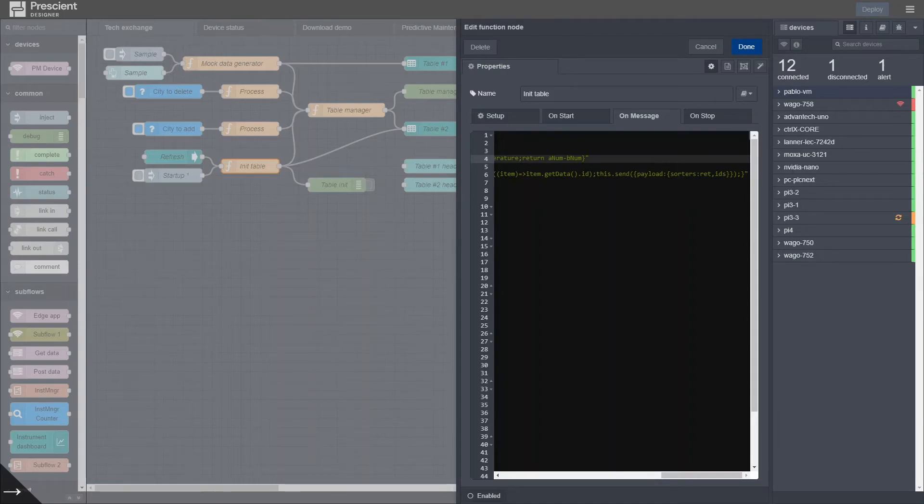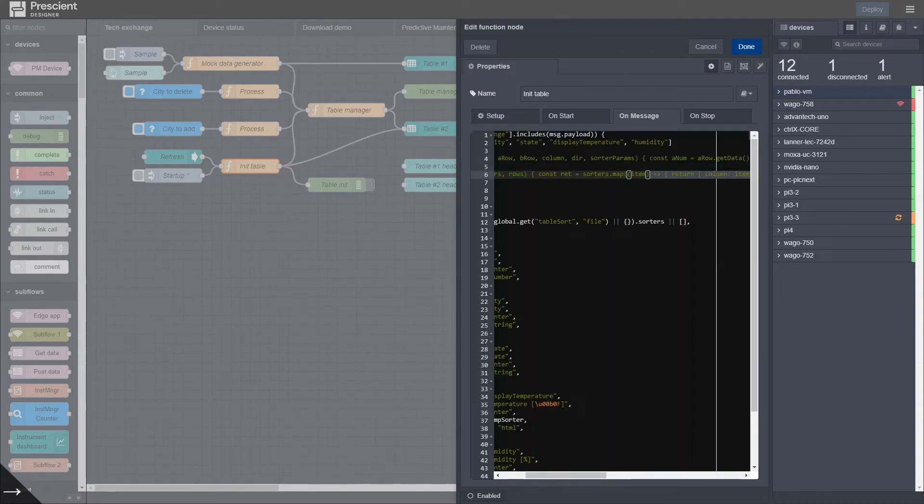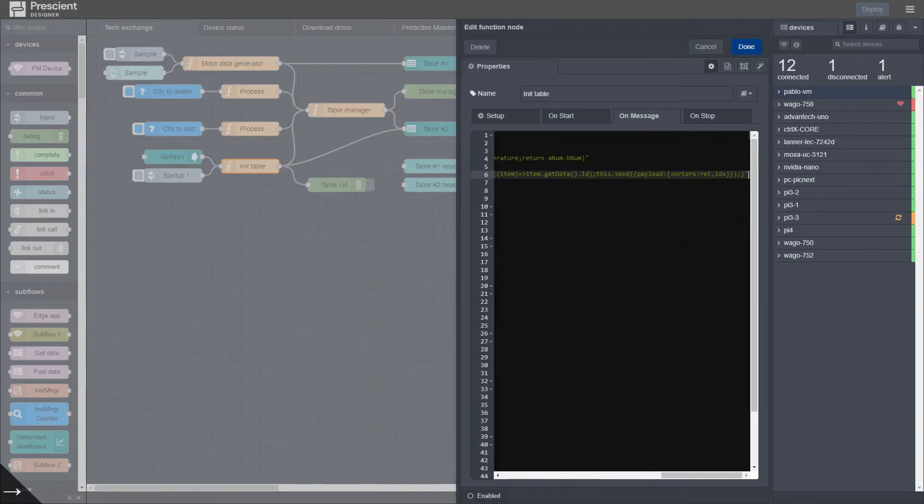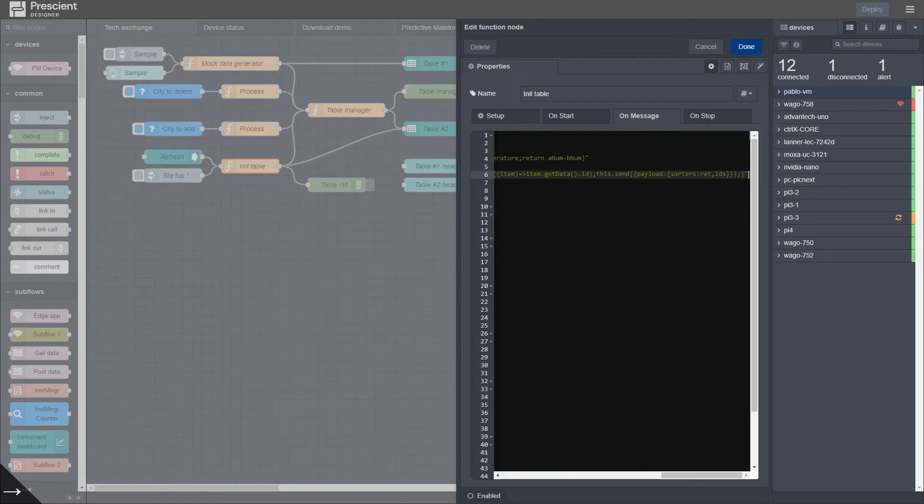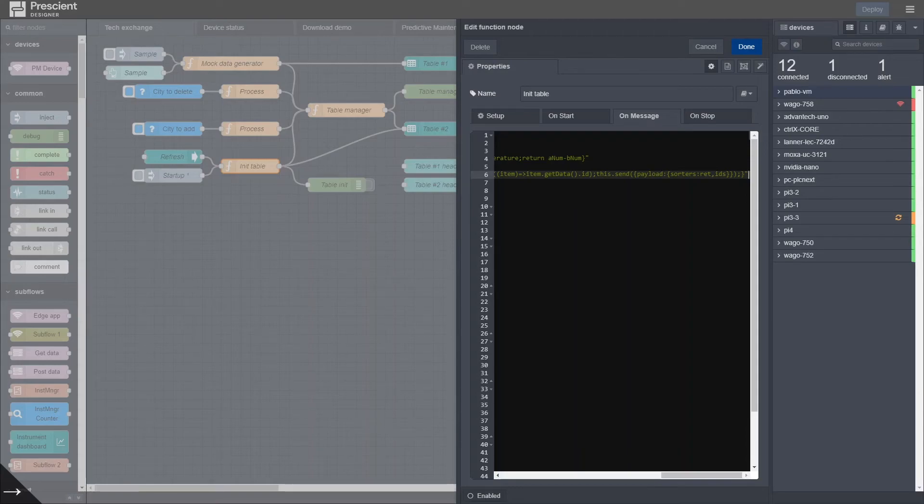So this will just send an object, in this case, which I'm showing here. It's sending a payload which has the sorting object and the IDs of the table as they are after the data has been sorted.